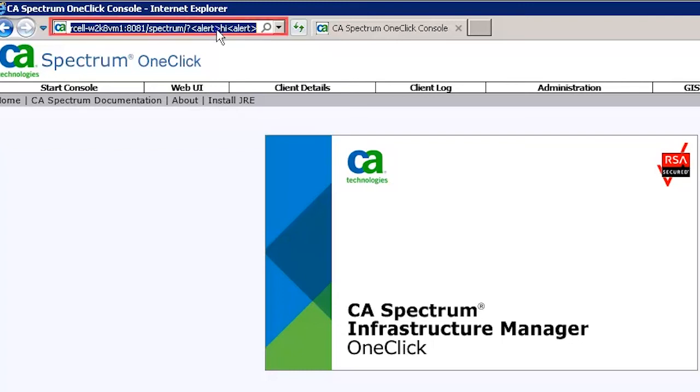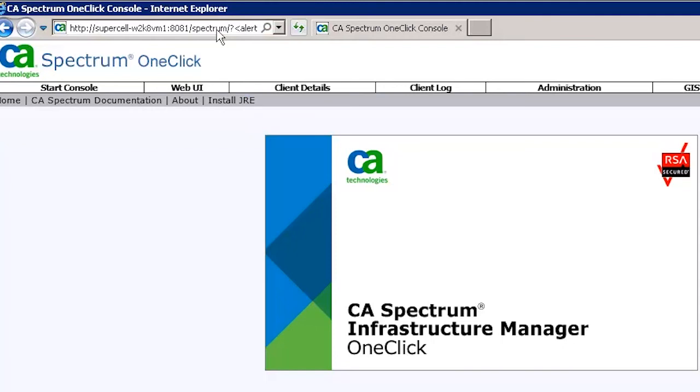Now inject the same code again, and press Enter. As you can see, even after the injection, you can still see the application loading.